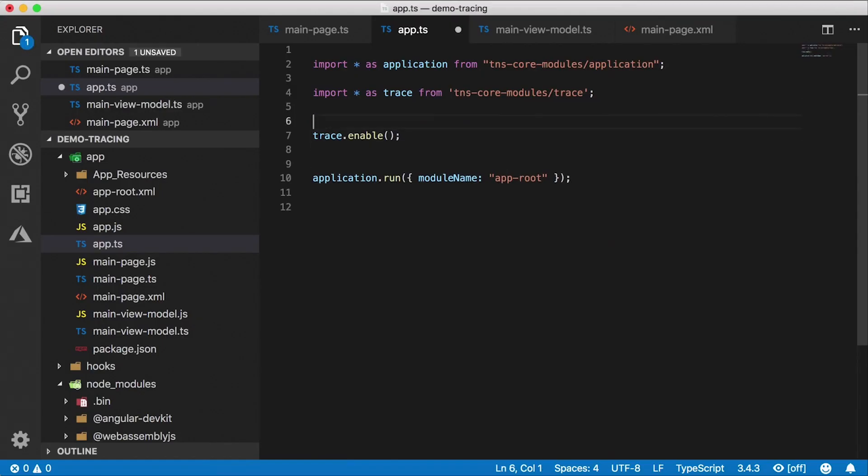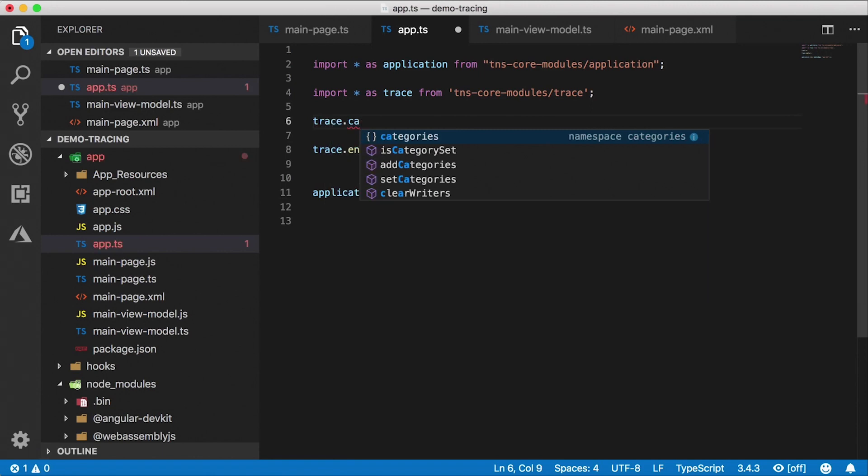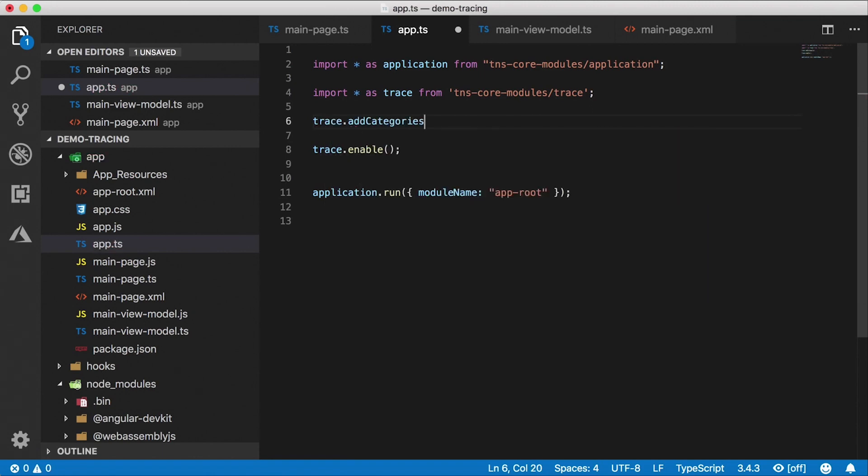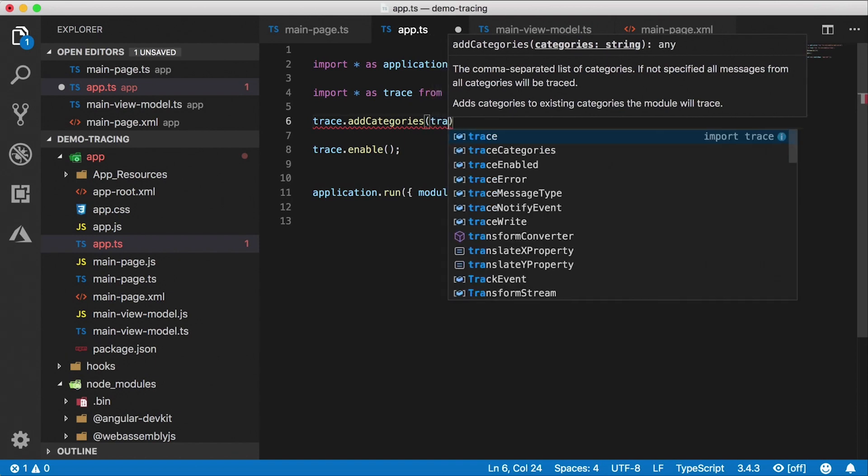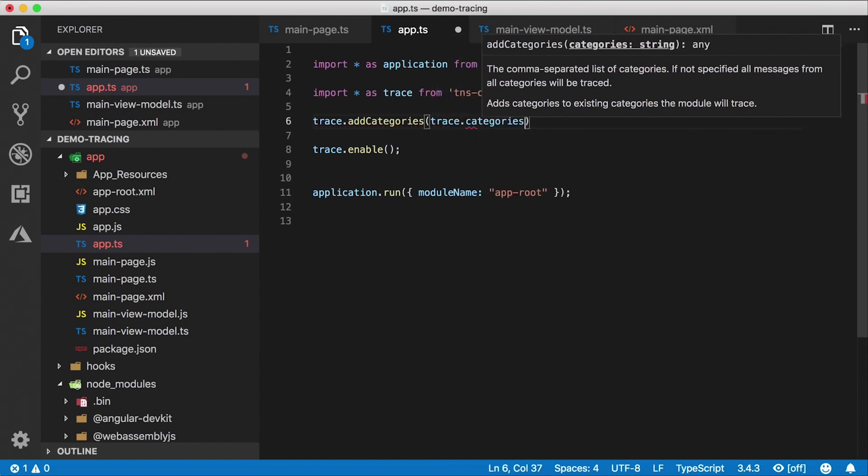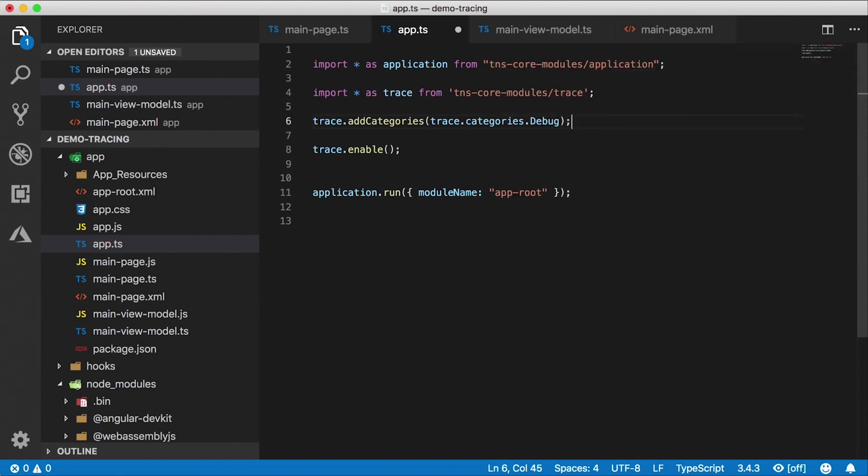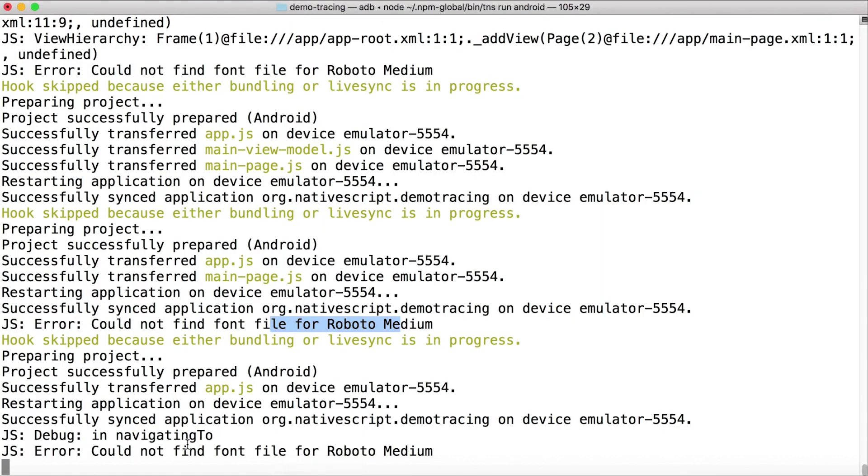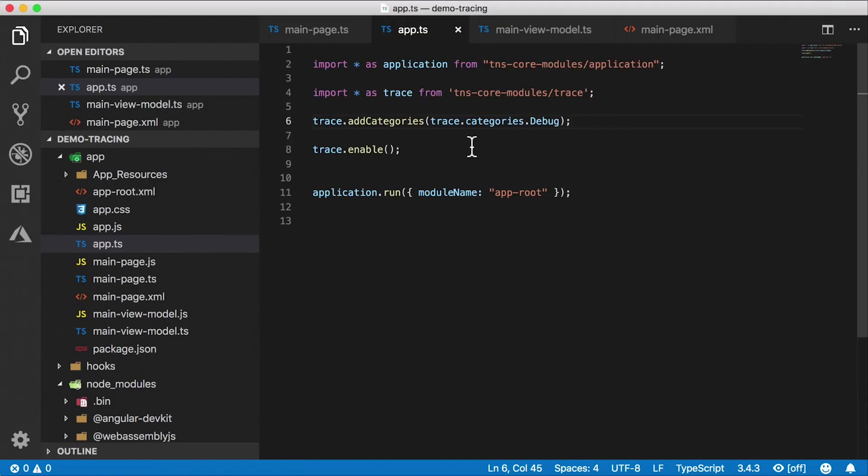What if we want some other things to be visible? I'm going to go in here and say trace.categories add categories. And here I can say which categories I want to watch. So trace.categories, and then let's say I want to look at debugging messages. This is the category I want to look at. I'm going to save this, my app will restart, and you'll see that we have our debugging message show up now. This is the one that we've added in the navigating to function.